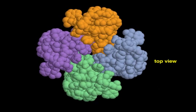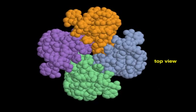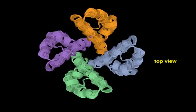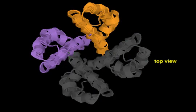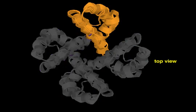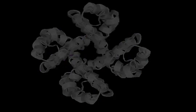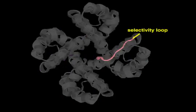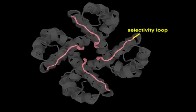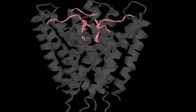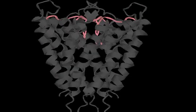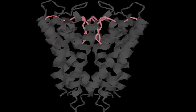Four rigid protein loops, one contributed by each subunit, form a selectivity filter at the narrowest part of the pore. This structure is responsible for the channel's high degree of selectivity for potassium ions over sodium ions.